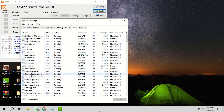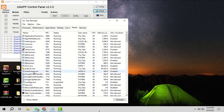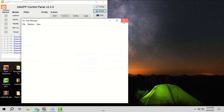This will kill the process and your ports will be free. Now you can try running the Apache server again and it should start. But the problem here is, if some important process is using the port, then we cannot end that process, else it may hinder some functionality.